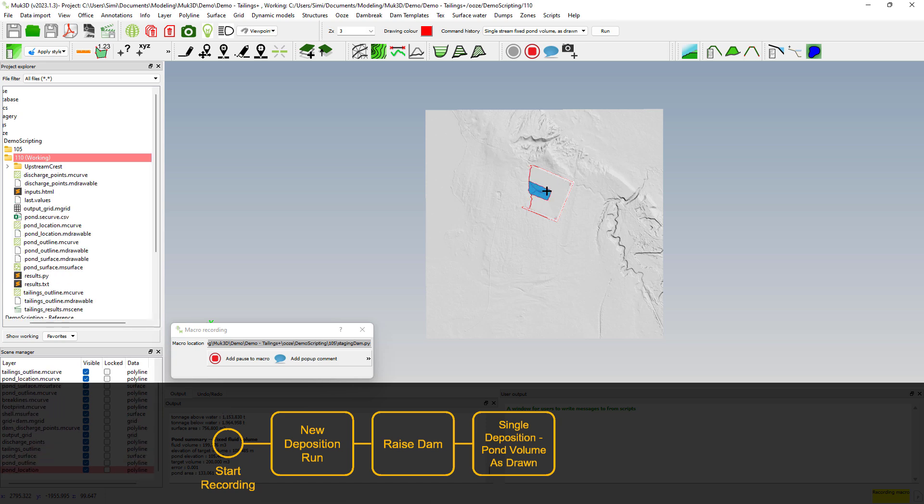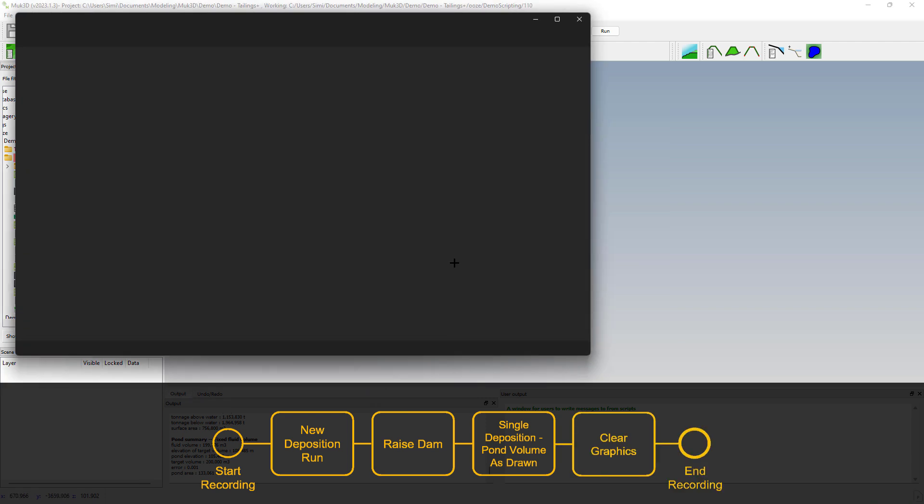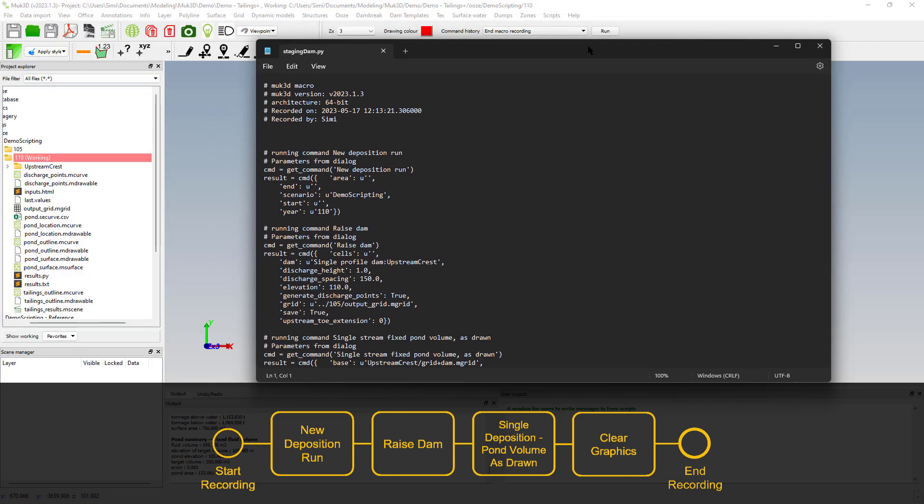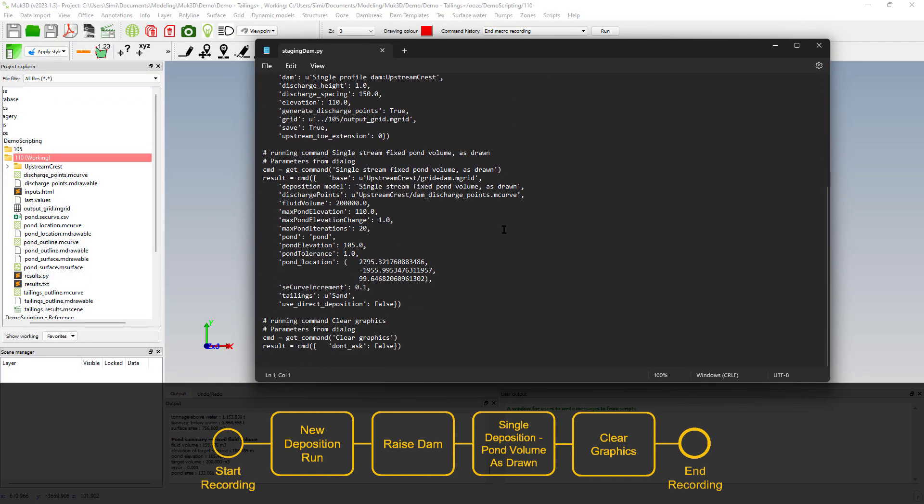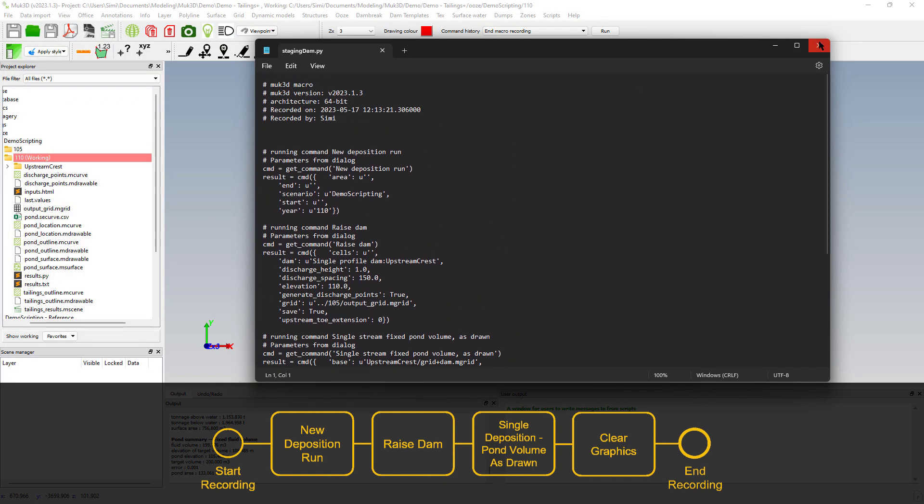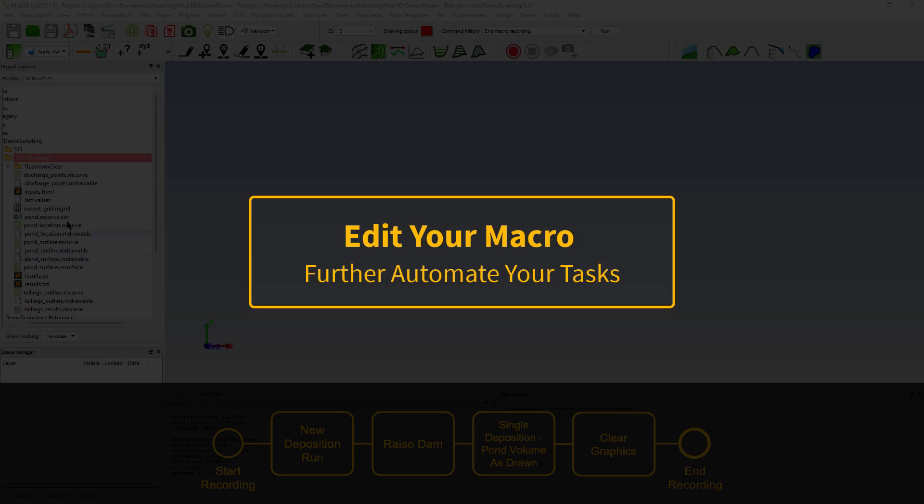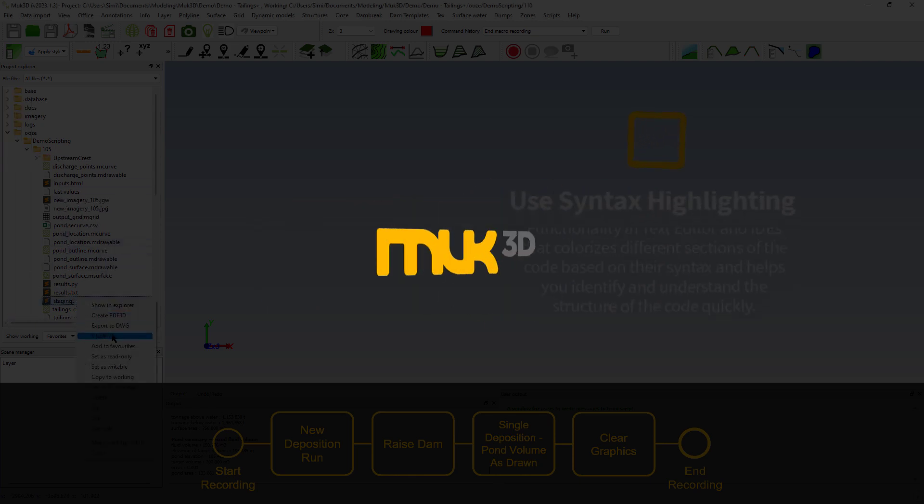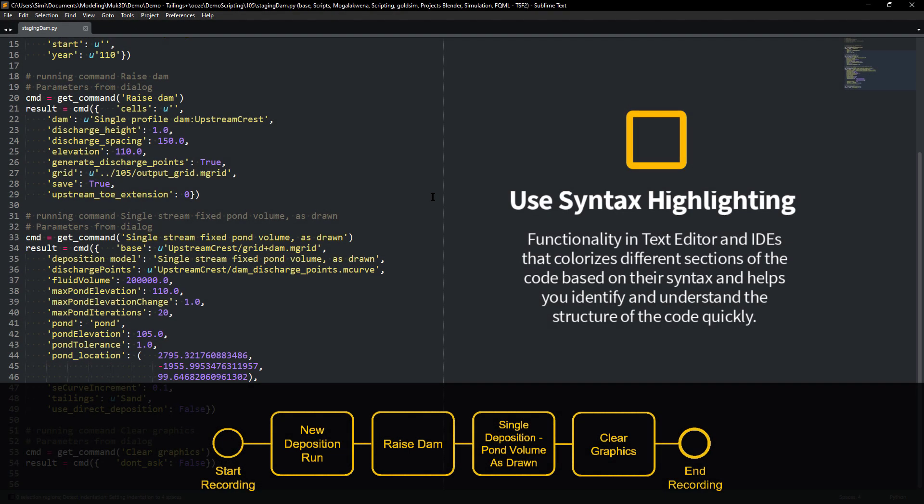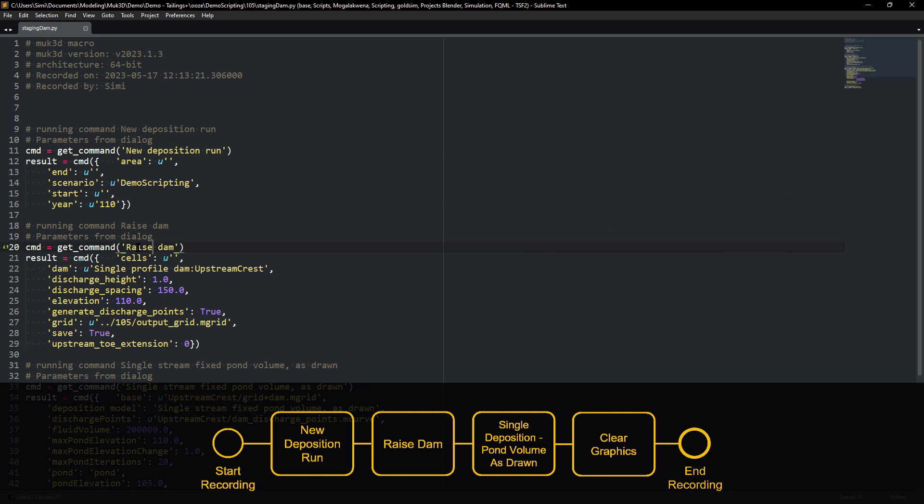Once we're done with the deposition run we can just clear the graphics and stop the recording of the macro. A Python script has been generated and it contains all the commands that we have recorded. We really recommend that you use a text editor or an IDE that does syntax highlighting. It's a lot easier to read your script. As you can see the script contains all the commands together with the inputs for each of the commands.